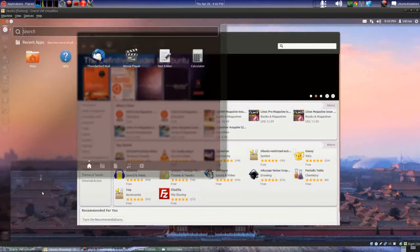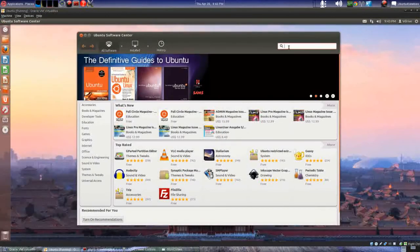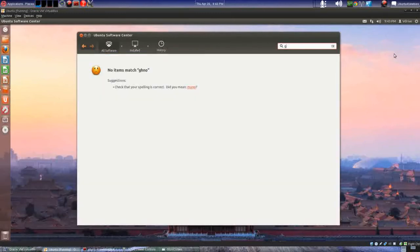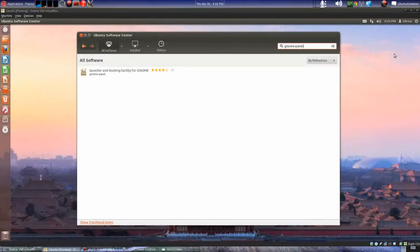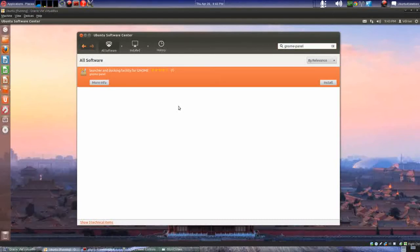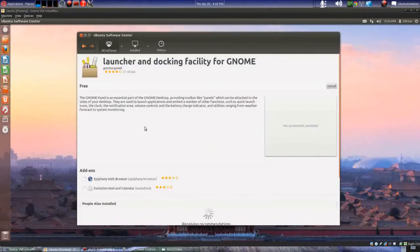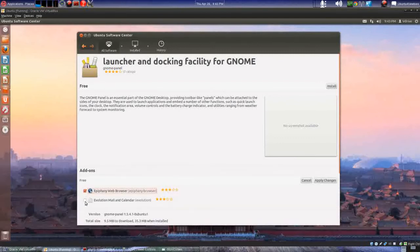What I want to show you is how to install and get to Gnome Classic. The way you get Gnome Classic is to open the Ubuntu Software Center and type in 'gnome-panel' — G-N-O-M-E dash P-A-N-E-L. You'll have a launcher here. More information shows add-ons: Empathy, web browser, and Evolution Mail. I'll go ahead and do both of those and apply the changes.